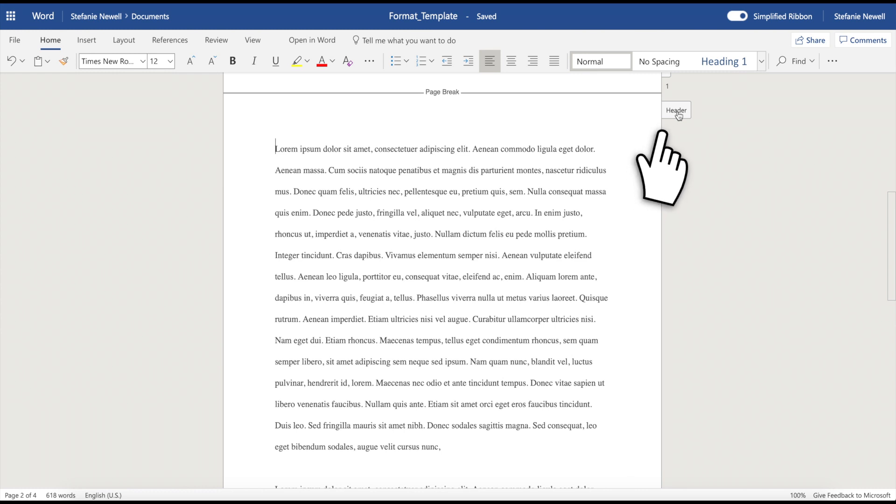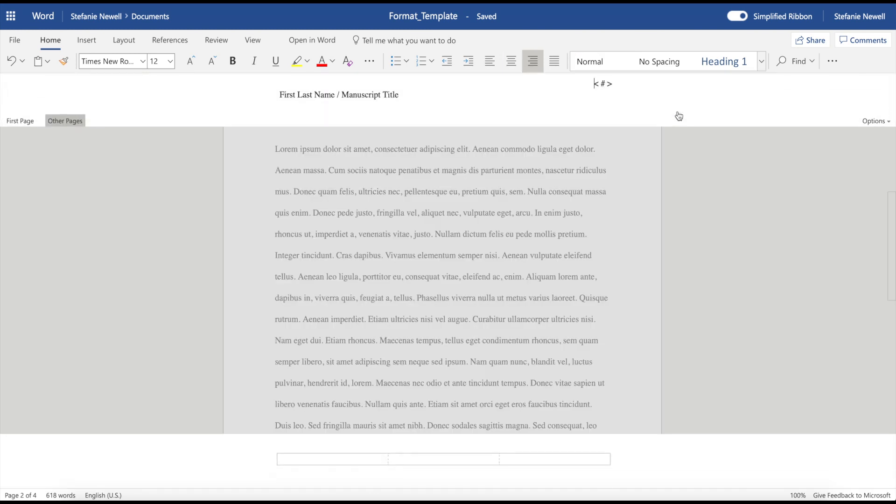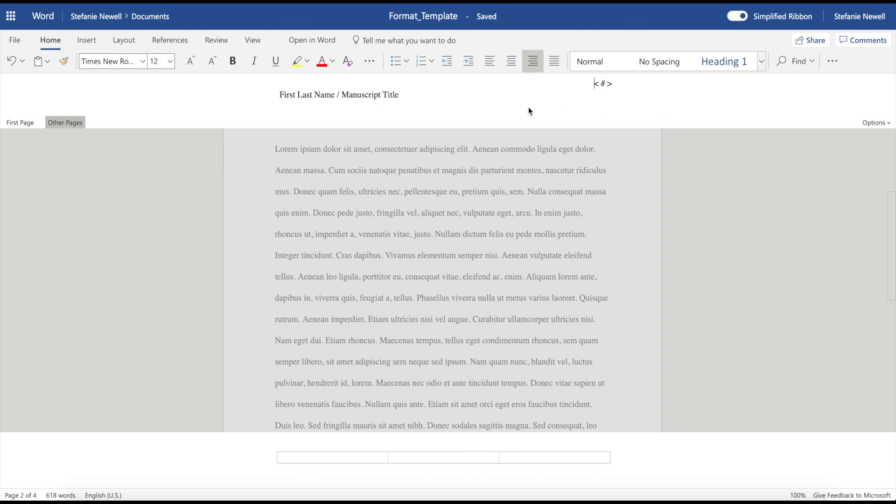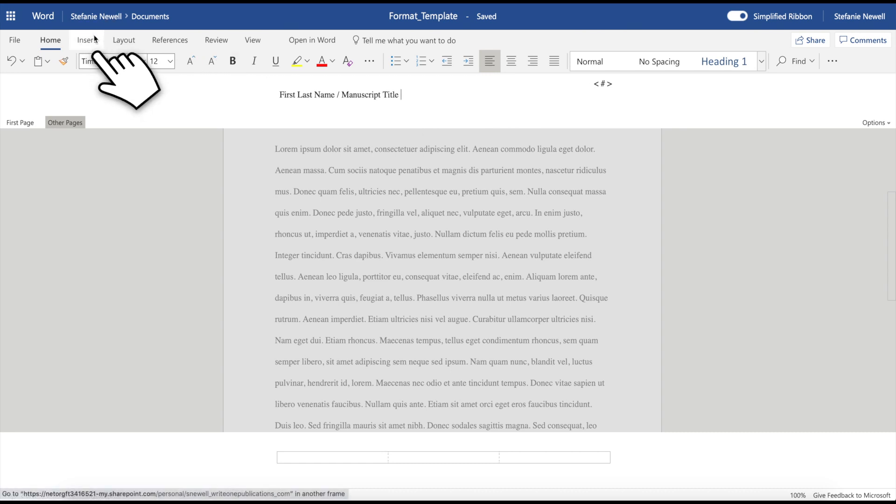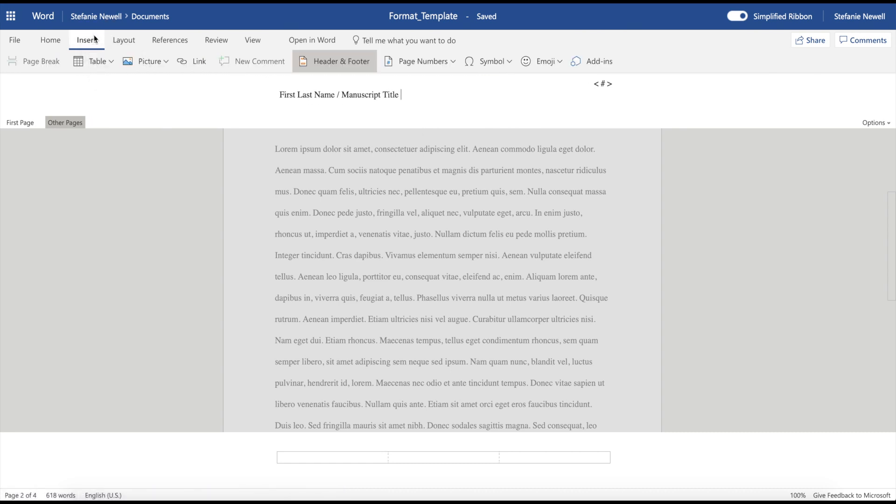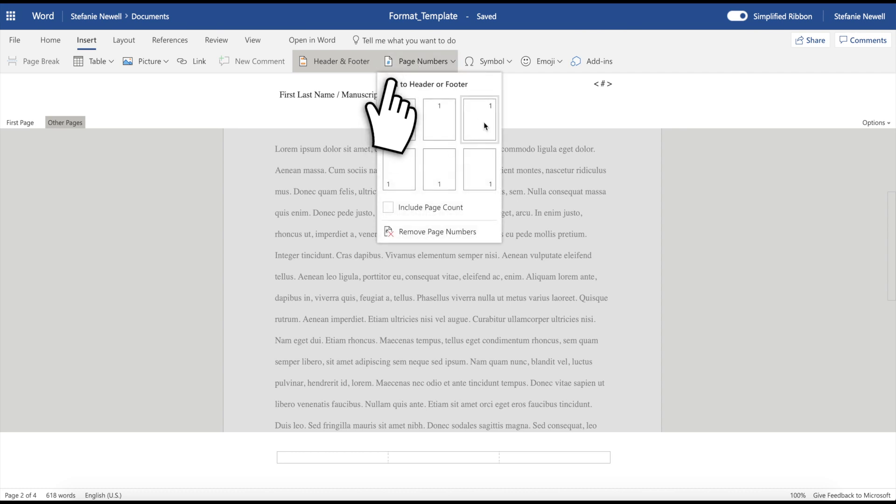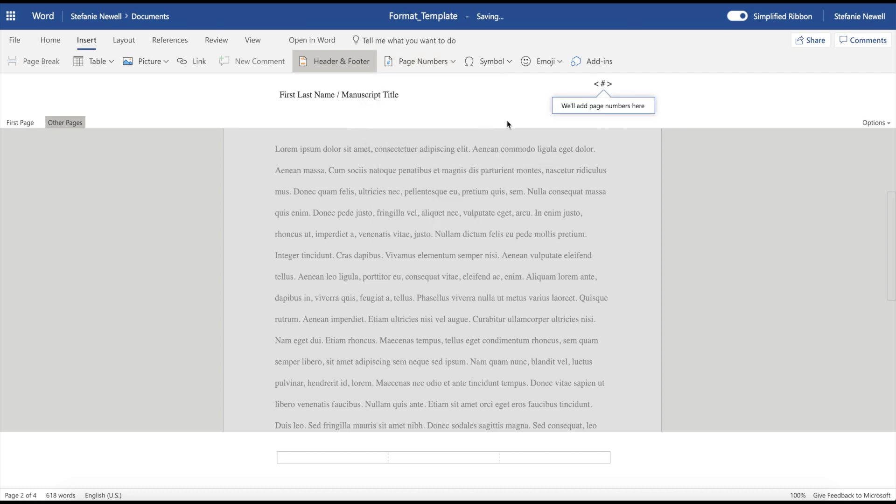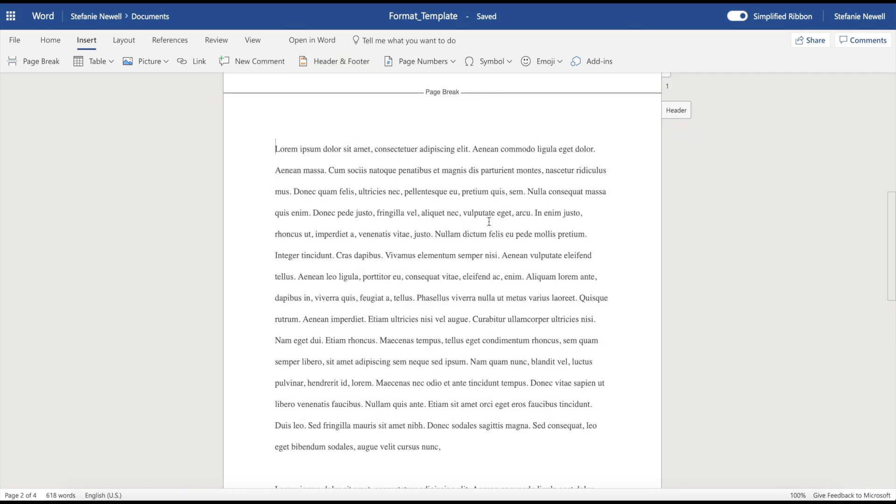So to get your header, click here where it says header. And now you can type in this section. So include your first and last name. You're going to put a space and then you're going to put a slash, another space, and then you're going to put your manuscript title. Then you're going to click insert, then page numbers. And then I'm going to hit this option on the far right that will right align the page numbers. Now you just click on your document and you can begin typing your manuscript.